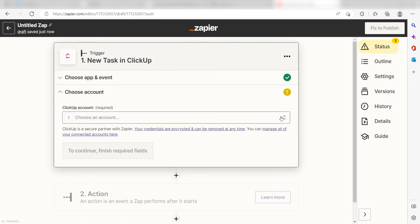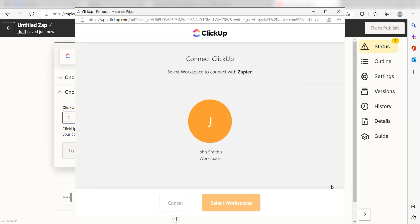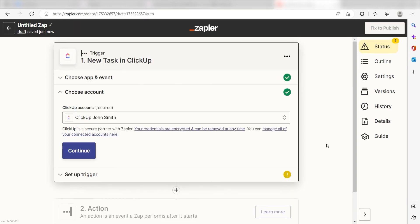The first time we set up ClickUp, we'll need to authenticate it with Zapier. A link will pop up for you to log into your ClickUp account. Don't worry, it's totally safe because Zapier uses industry standards for encryption when connecting with each of your apps. I'll put a link to Zapier's security and trust page in the description as well.